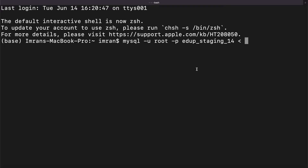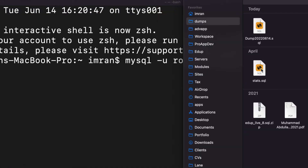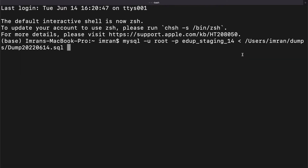I need to drag and drop the database file so I don't make a mistake in the path — it takes the path automatically when you drag and drop. Press Enter, type the password, and it should now start the process. Once it's finished it will let us know — and it's finished now.